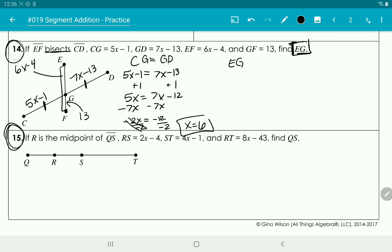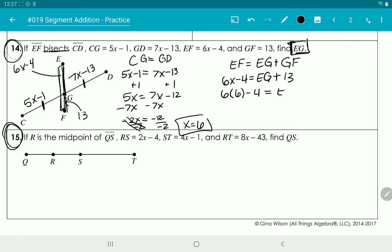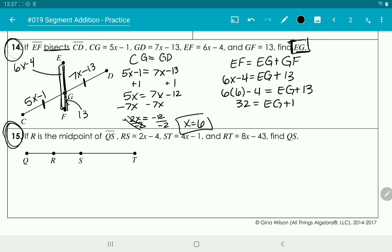From E to F equals EG plus GF — the entire segment equals the sum of its parts. EF is 6x minus 4, we're looking for EG, and GF is 13. Substituting x equals 6: 6 times 6 is 36, minus 4 is 32. So 32 equals EG plus 13. Subtracting 13 gives EG equals 19.